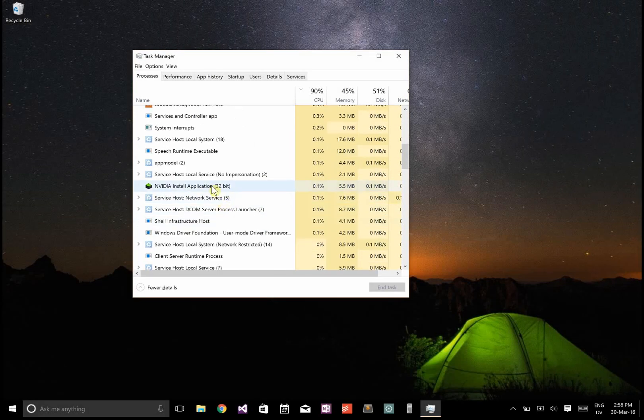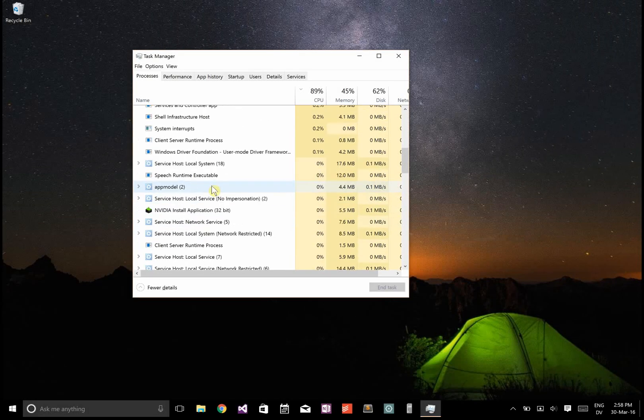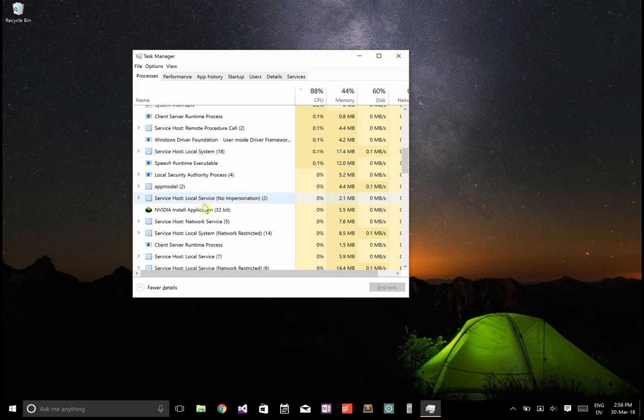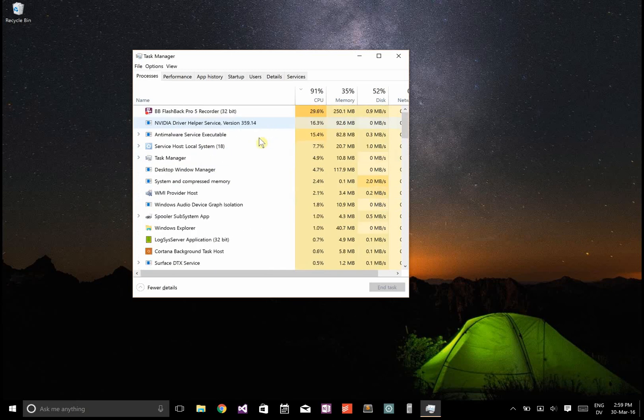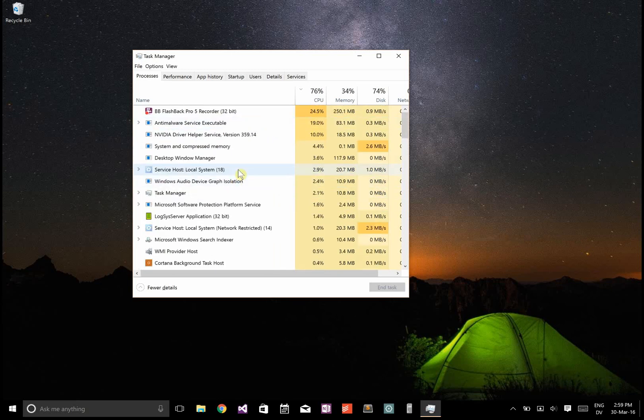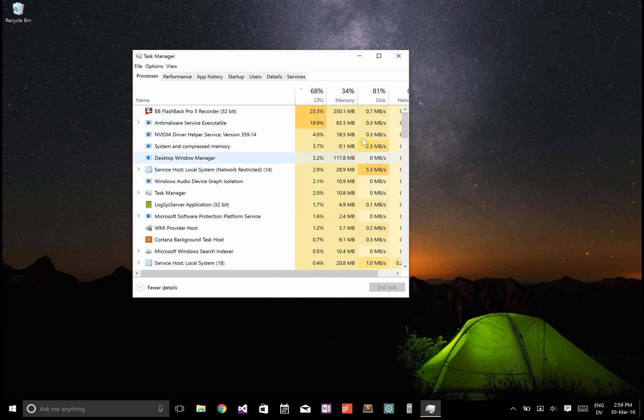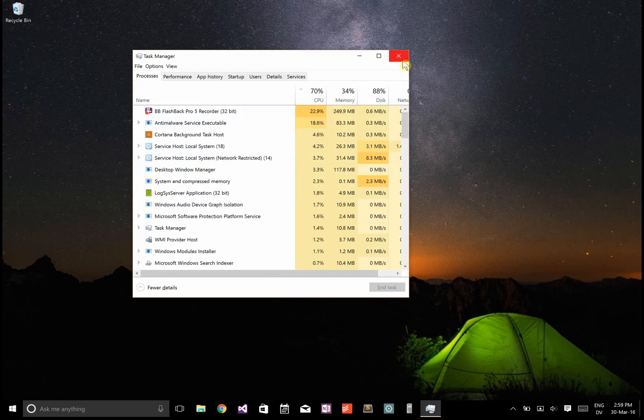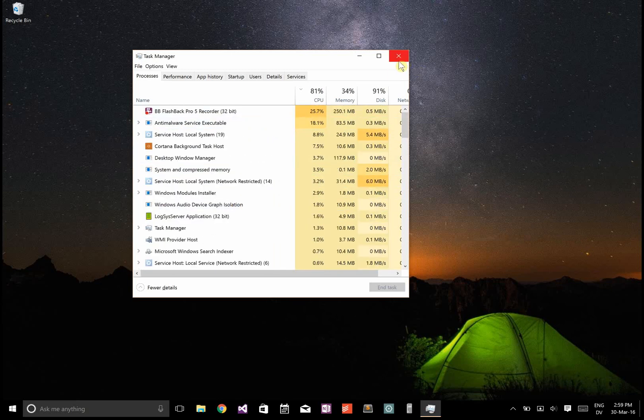This is after restarting my computer. You can see that the NVIDIA install application process is running, and you can also see that System and Compressed Memory is jumping around a bit, but it's using quite a bit less CPU.